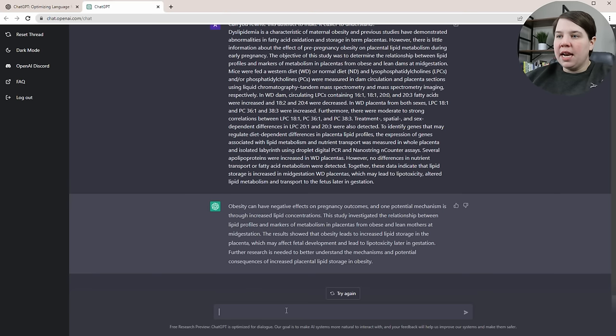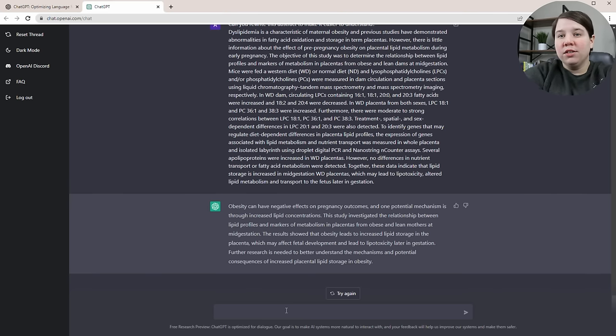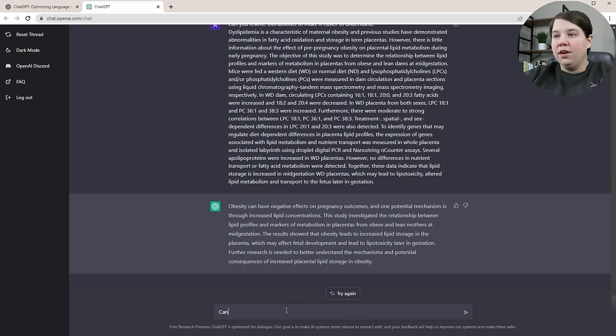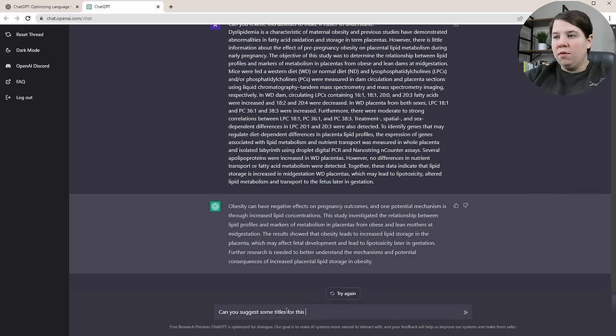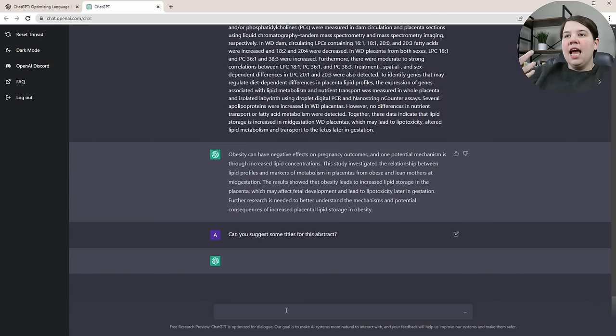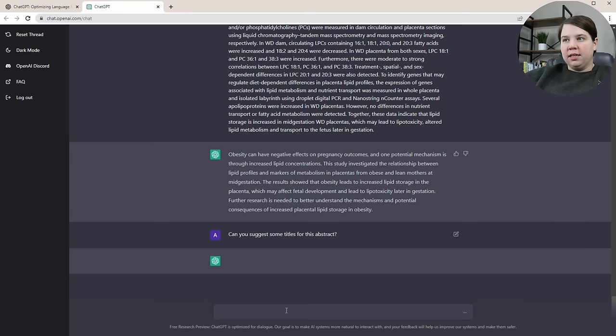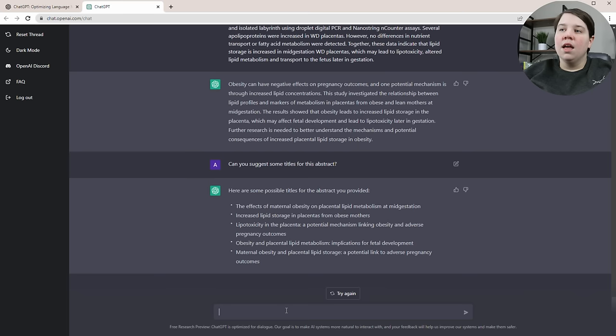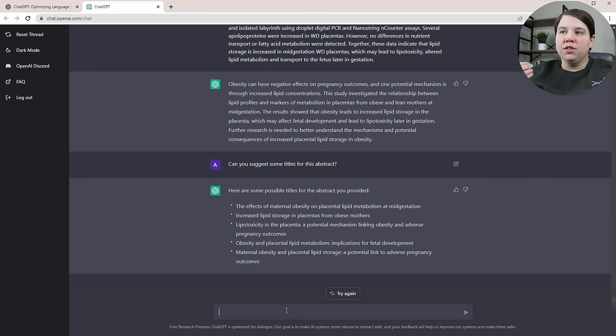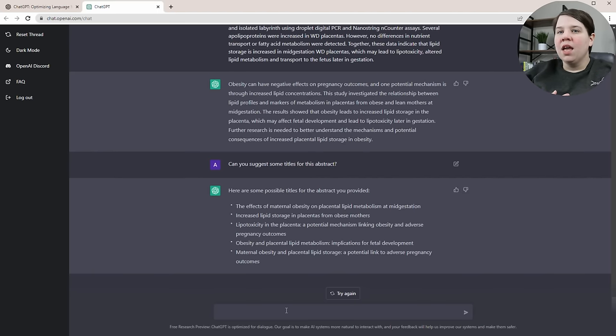The final thing I'm going to ask it to do is suggest some titles. I know titling a research article can be really difficult and I'm not even going to pretend that I'm really good at it. I'm asking: can you suggest some titles for this abstract? It can remember the previous abstract that I gave it and now I can ask it to suggest some titles to get me started thinking about it. There it generated a few different options that I could use or at least start thinking about to get started on it.